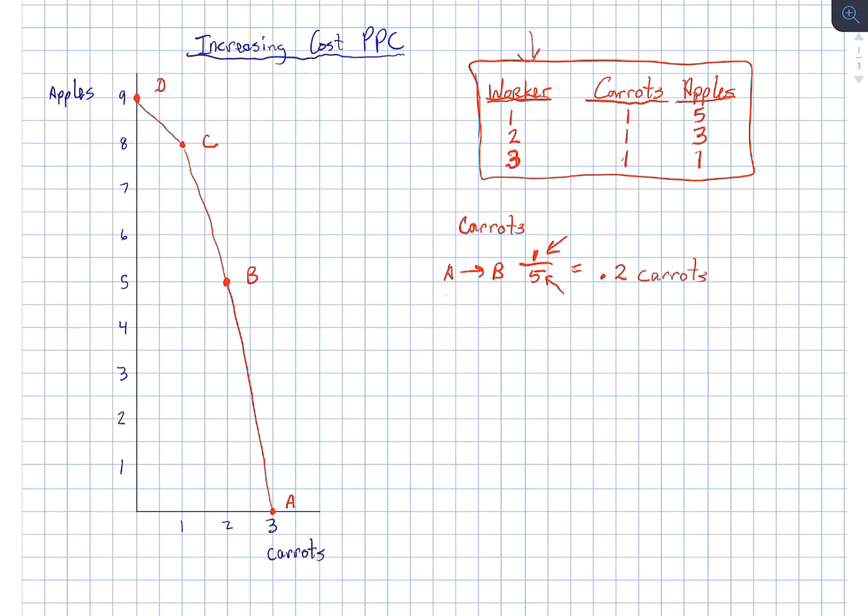When we go from point B to point C, we give up one carrot, we gain three apples. Our opportunity cost then is 0.33 carrots. Notice increasing opportunity cost.